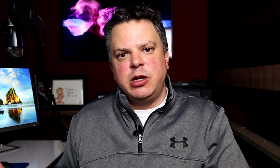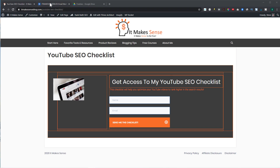Let's go over to the computer. I want to create an email automation for when someone wants to access my YouTube SEO checklist. I'm on my blog, and when someone gives me their name and email, I want to send them this free checklist. So let me go over to ActiveCampaign. The first thing I need to do is create a list — I've already done this, it's called YouTube SEO.